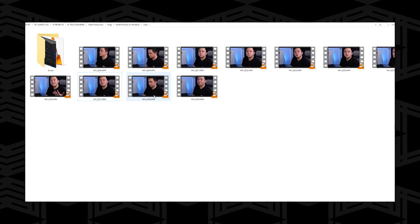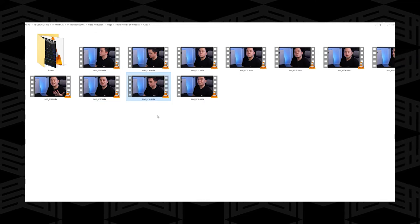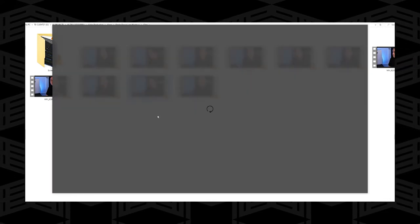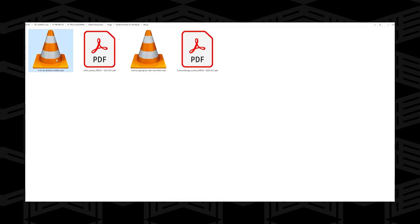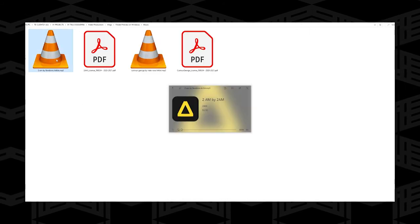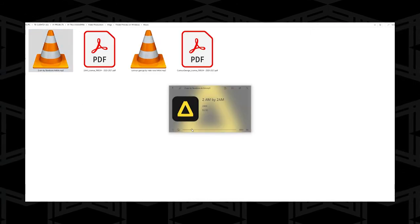In File Explorer, I'll just click on my file, hit the spacebar, and voila! It also works for PSD files, audio files, and basically every other compatible media file.